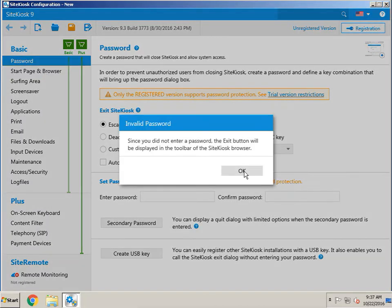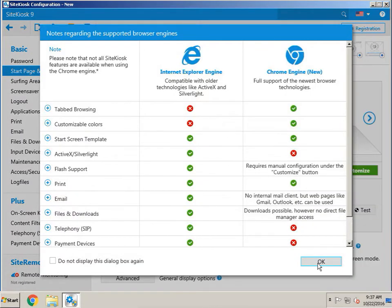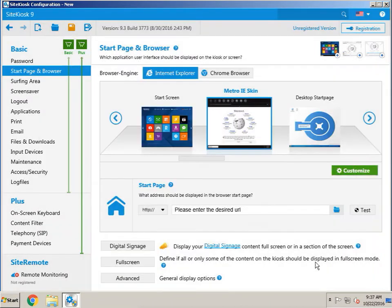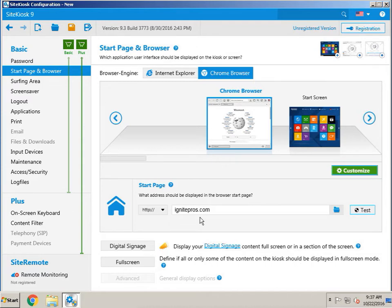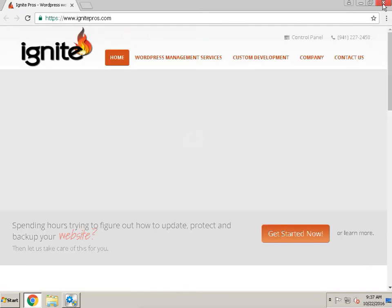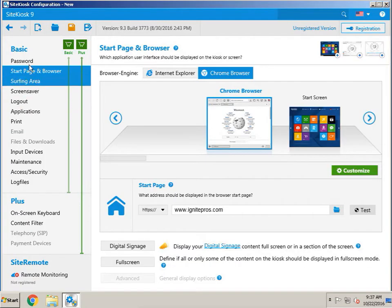Go to the start page and browser settings — you can see it does support Chrome now, so click on Chrome. For testing purposes, we're just typing in a URL. You can test it, and you can see that it actually opens up Chrome and loads the web page. Close out of that and go back.